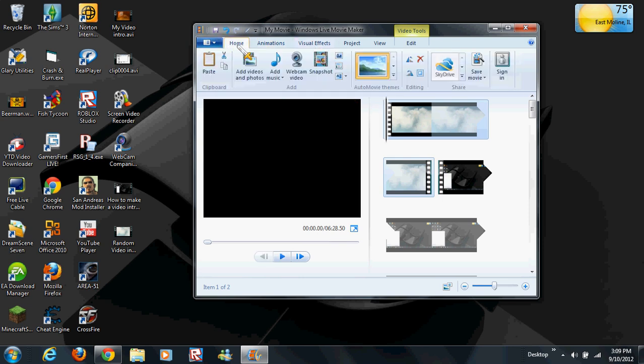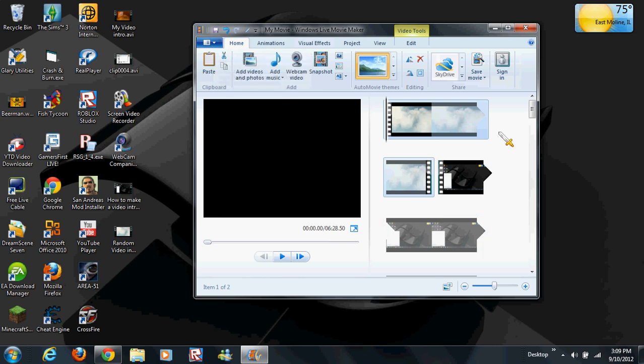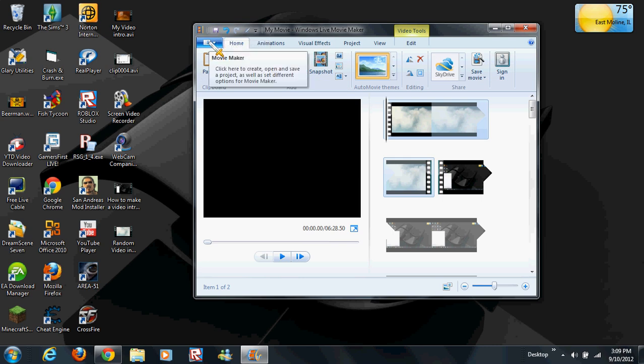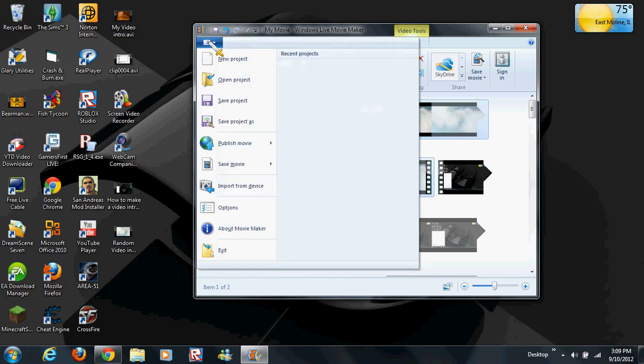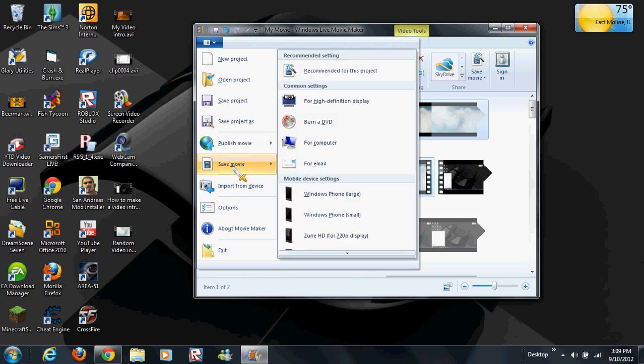If you want to save it and post it on YouTube, don't just click the save button. Don't click save project. Go ahead and click this little thing and then click save movie.